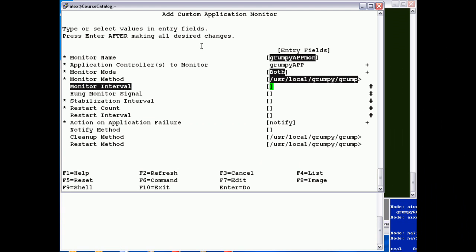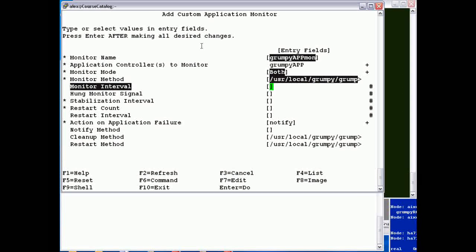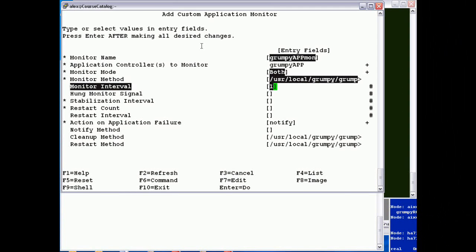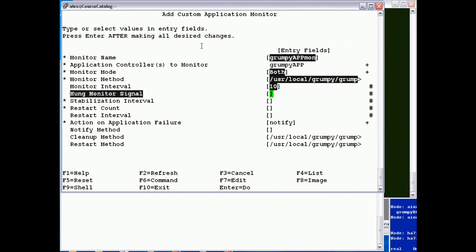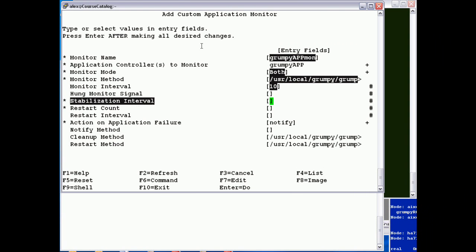And the monitor interval is the repeat time. So I'm going to say run every 10 seconds. Hung monitor signal, we can leave default. This is if grumpy check was to hang, the system would, well, by default issues a kill minus nine.